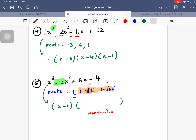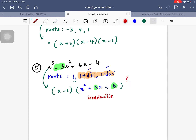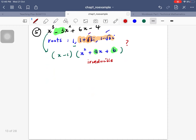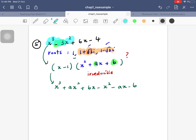Since two roots are complex, the quadratic factor is irreducible. We know the factorization is (x - 1) times some quadratic (x² + ax + b). To find a and b, I expand: x³ + ax² + bx - x² - ax - b, which equals x³ + (a-1)x² + (b-a)x - b. This must equal x³ - 3x² + 6x - 4.